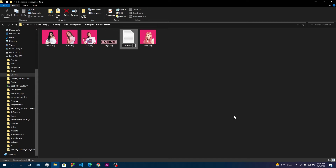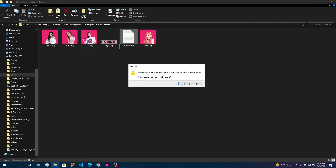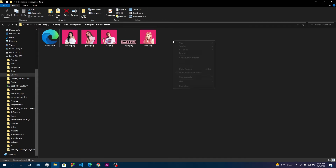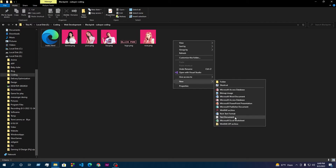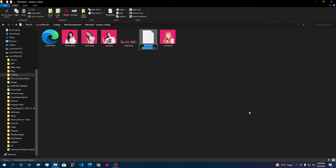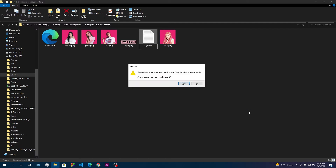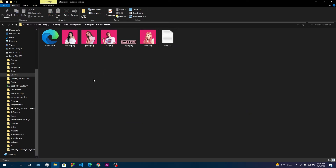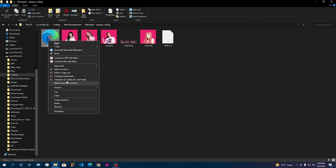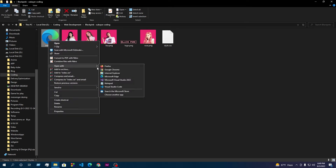The file is index dot html. Then another text file is called style dot css. So after creating these two files, we open them with VS Code.